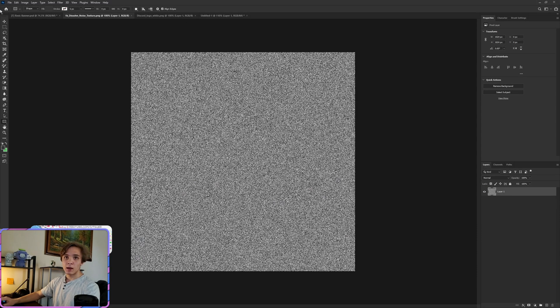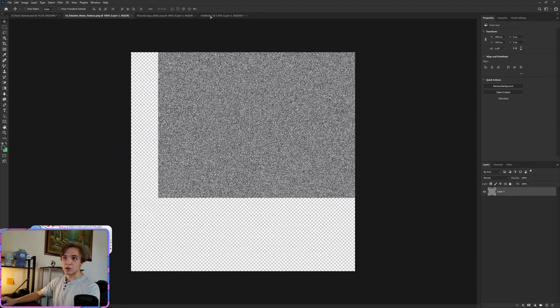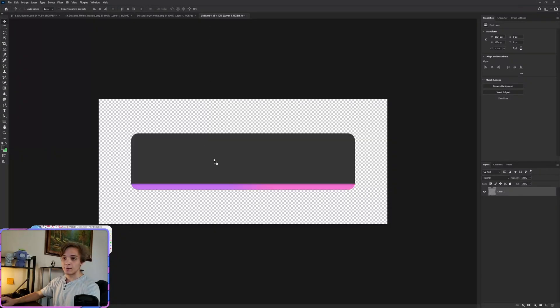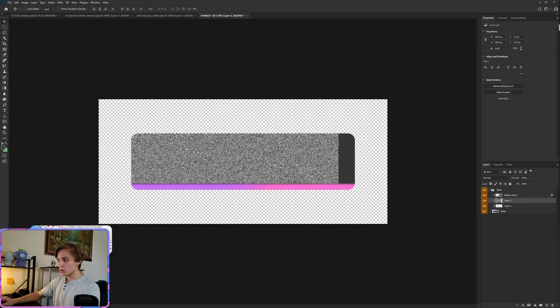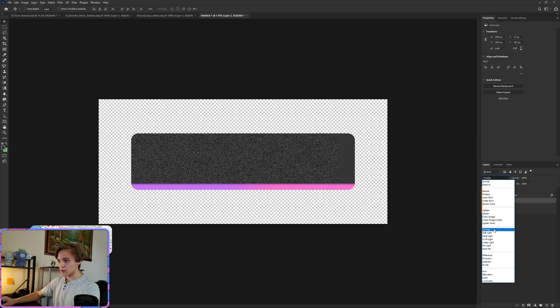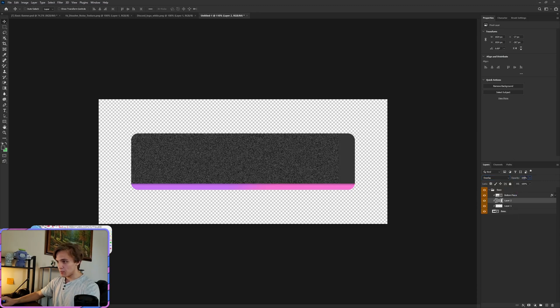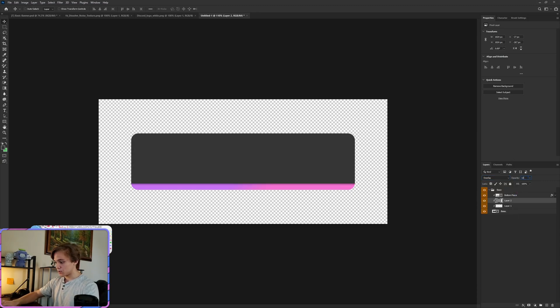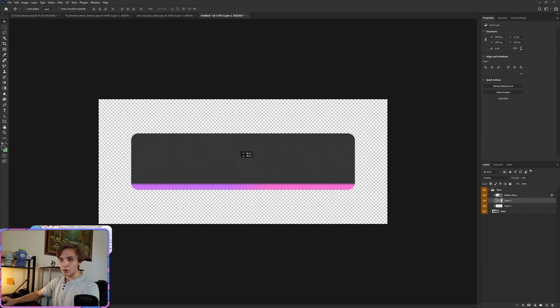Now create another new layer and drag in this texture that we have. Drop that down. Drop that down and we want this texture as an overlay at about 13 percent opacity. Make sure that is centered, perfect.